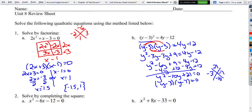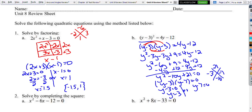So we get y minus 3 times y minus 7 equals 0 — that's our factored form. When we set each equal to 0, we get y equals 3, or with y minus 7 equals 0, we get y equals 7. There are our two answers.